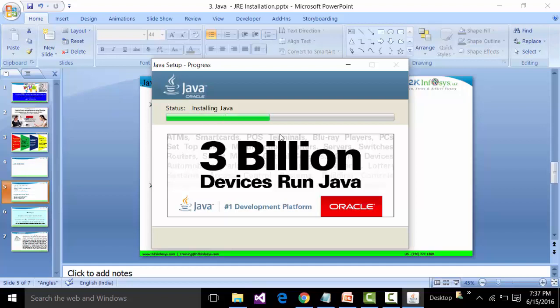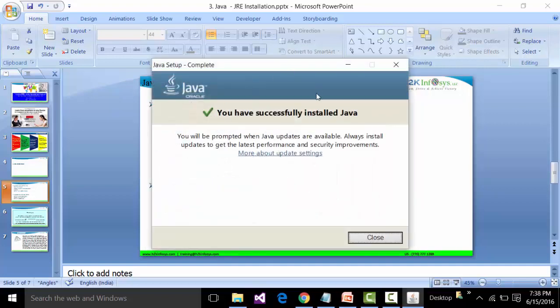Let's wait for the installation. These kinds of software require a bit of patience. The JRE popup window will say that you have successfully installed Java. You can then close that window.